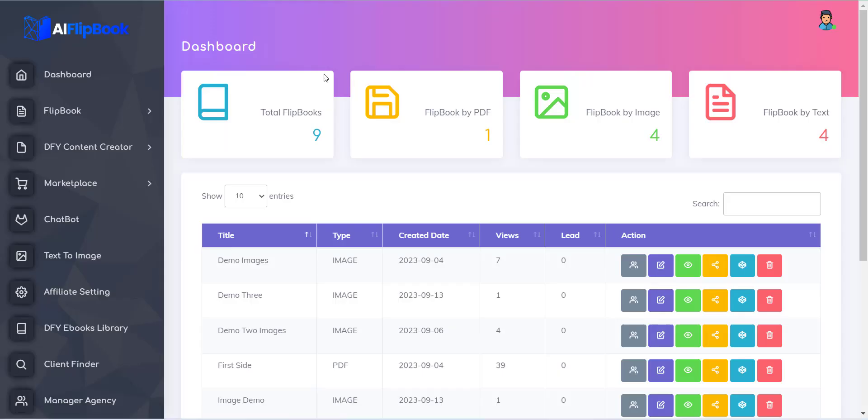Hello, welcome to the iFlipBook training series. In this video, I will show you how you can create a Marketplace website with iFlipBook.